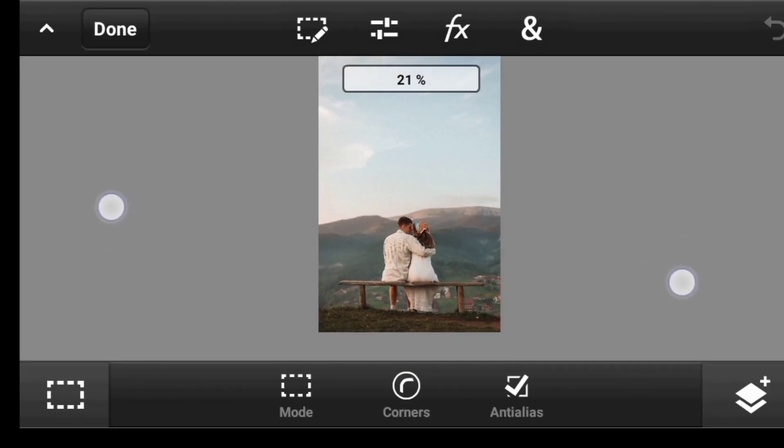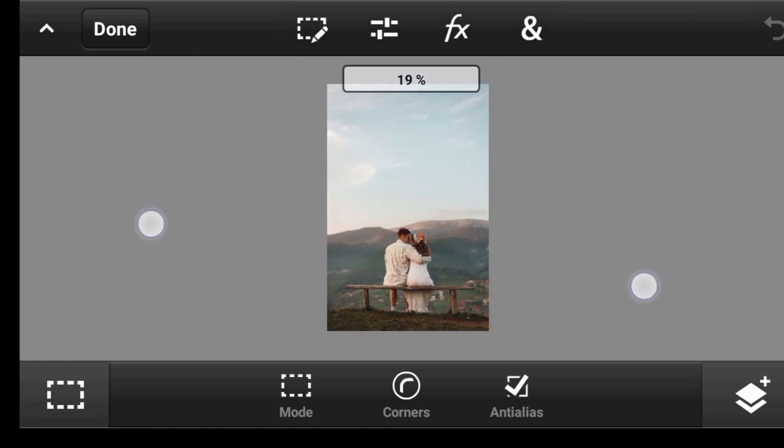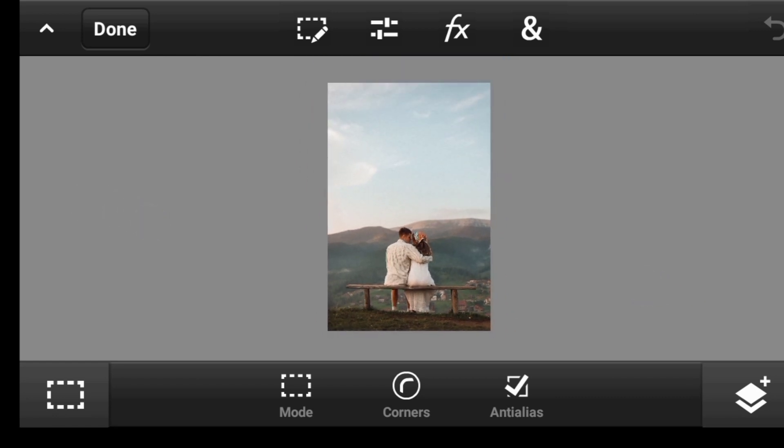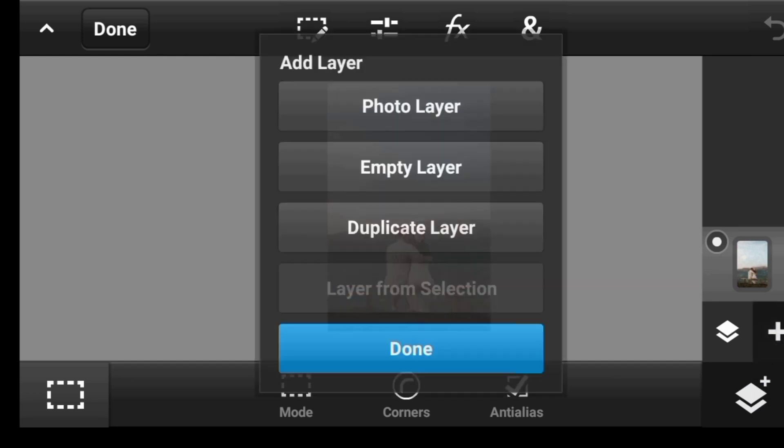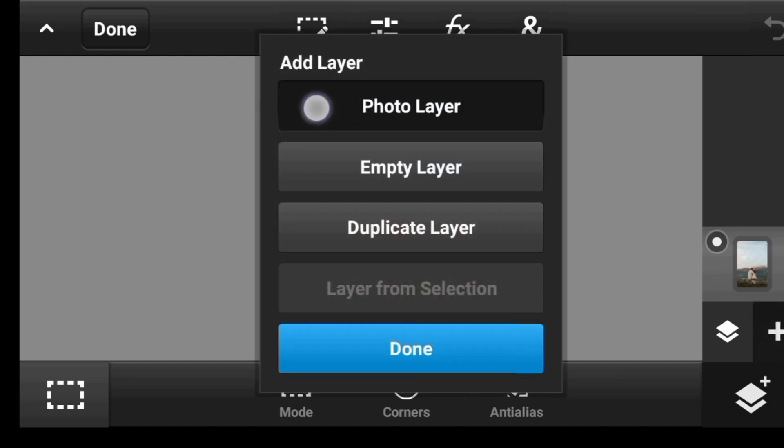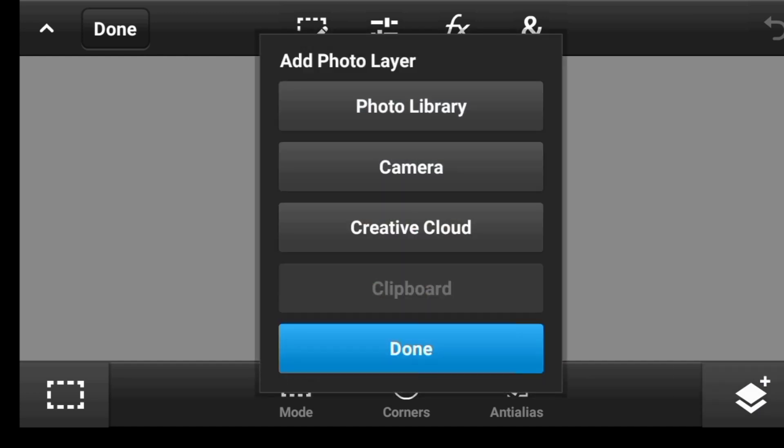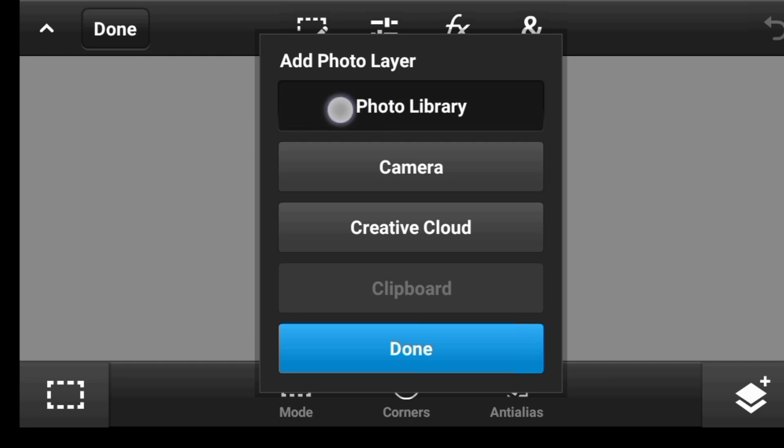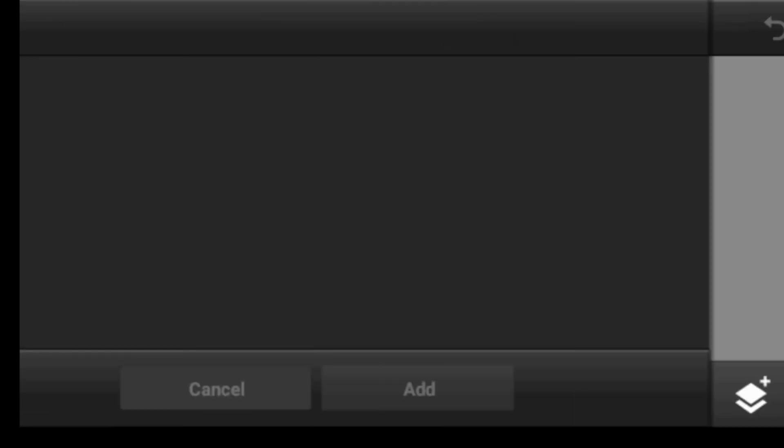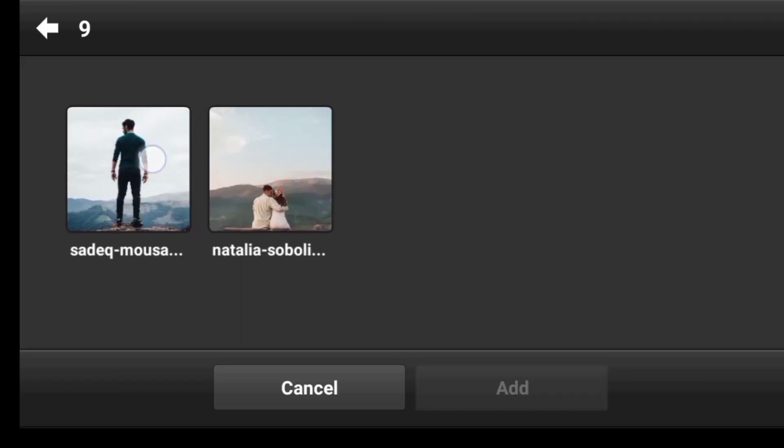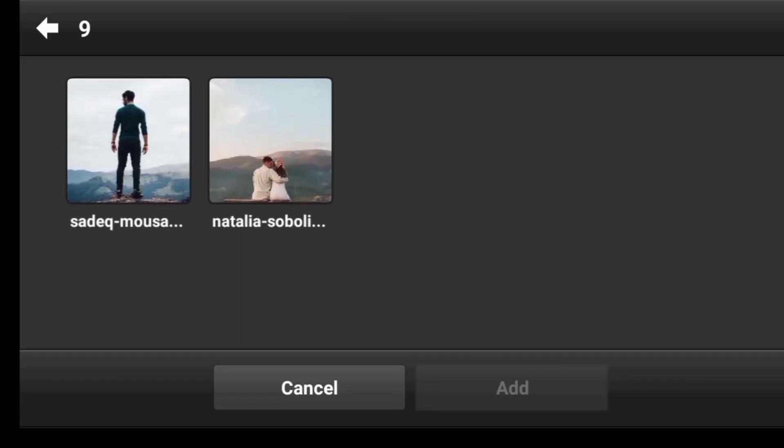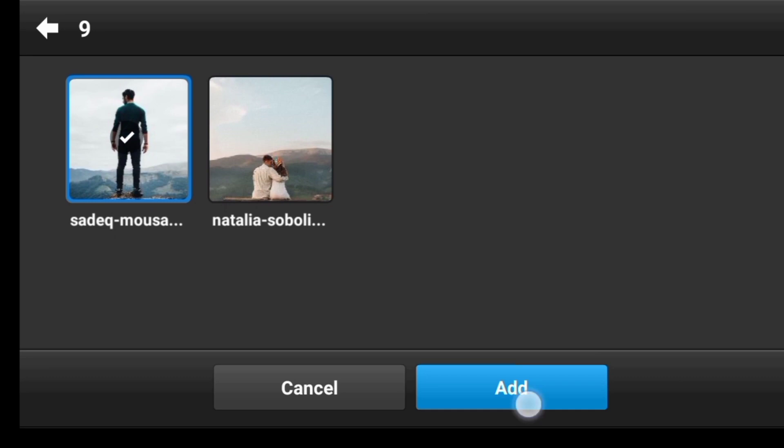So now it has been placed. Now let us import the second image. You click right here, click on this icon, and then photo layer, photo library. So now you can click on this image and click add.